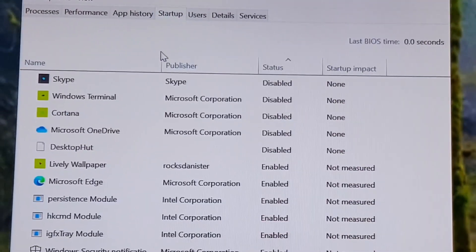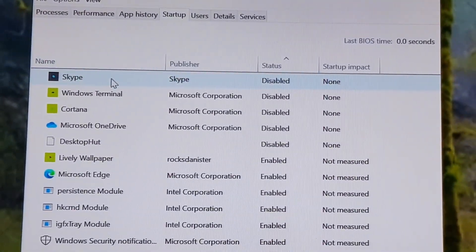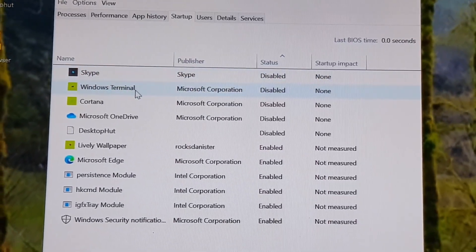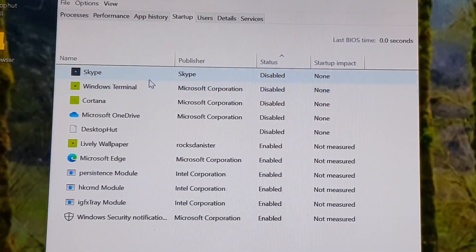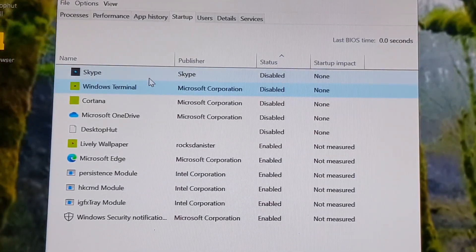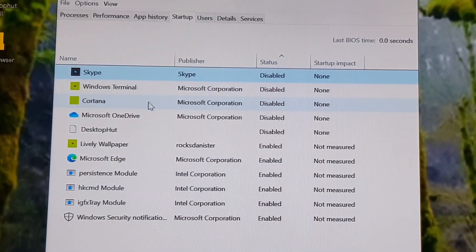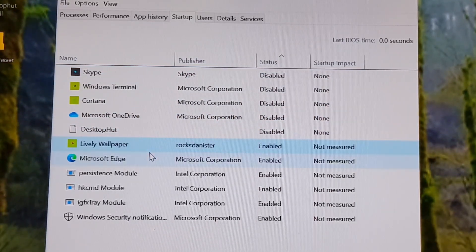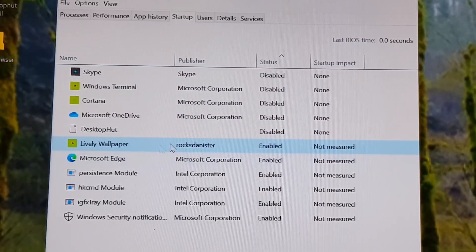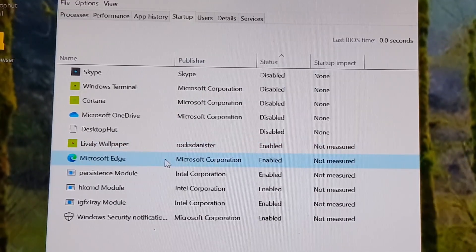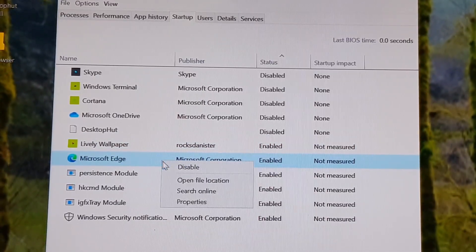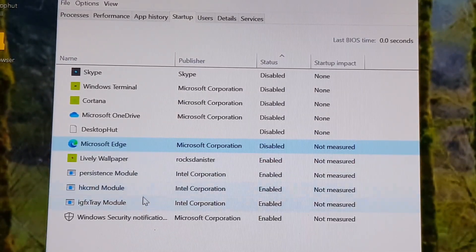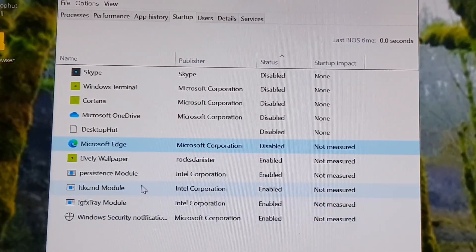Here, you'll find all the programs which are intended to start with Windows. When you see the status as Enable, that means it starts when you log into Windows. In most cases, it slows down your PC. You can disable the programs here, which you don't want to start along with Windows. Just right-click on the program and hit Disable.